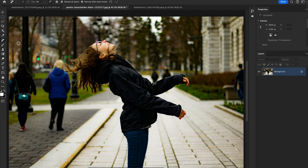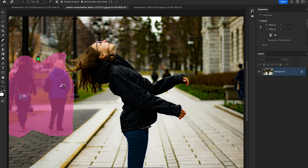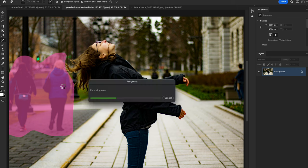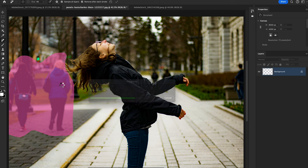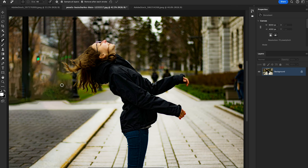Simply you just loop around the object, and Photoshop analyzes the surrounding area and intelligently fills the gap, making object removal faster and more precise.